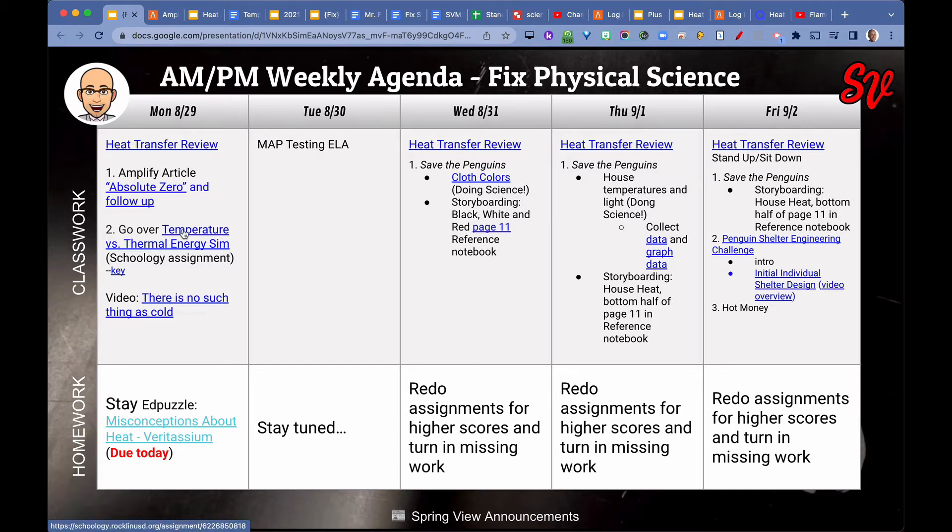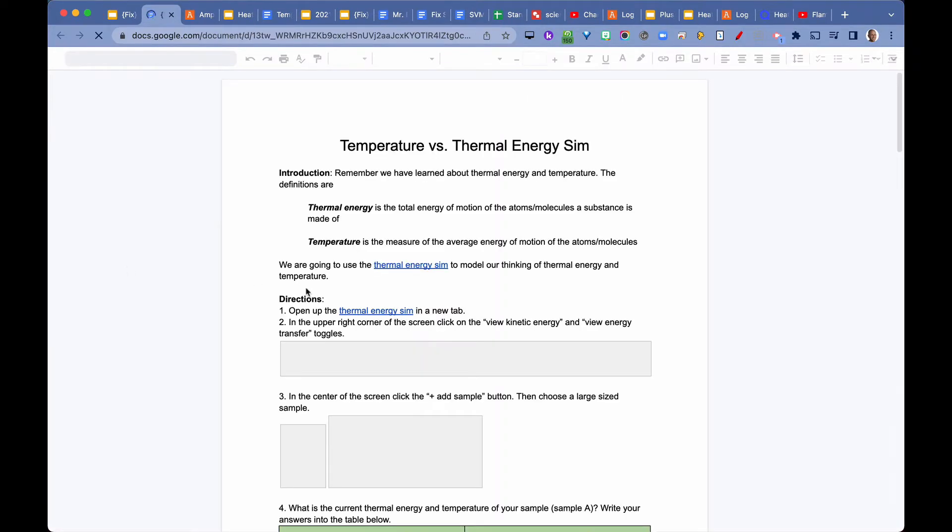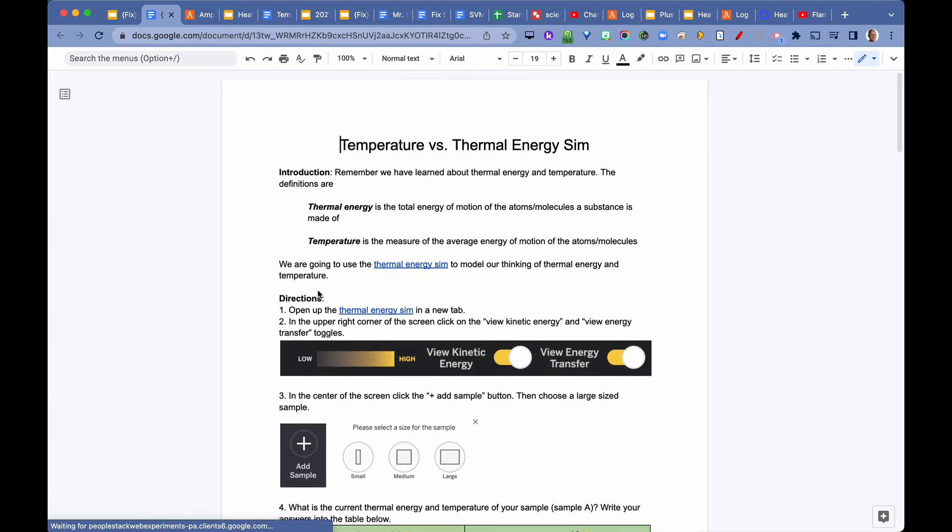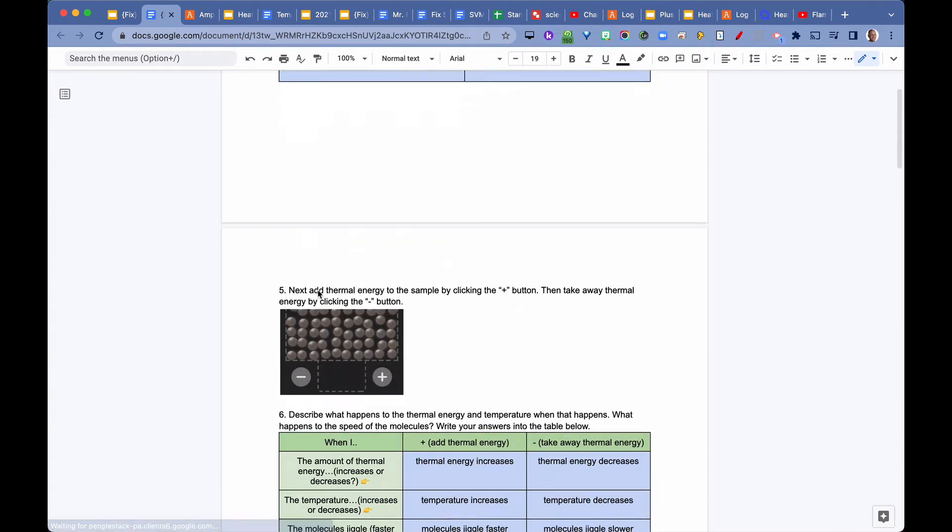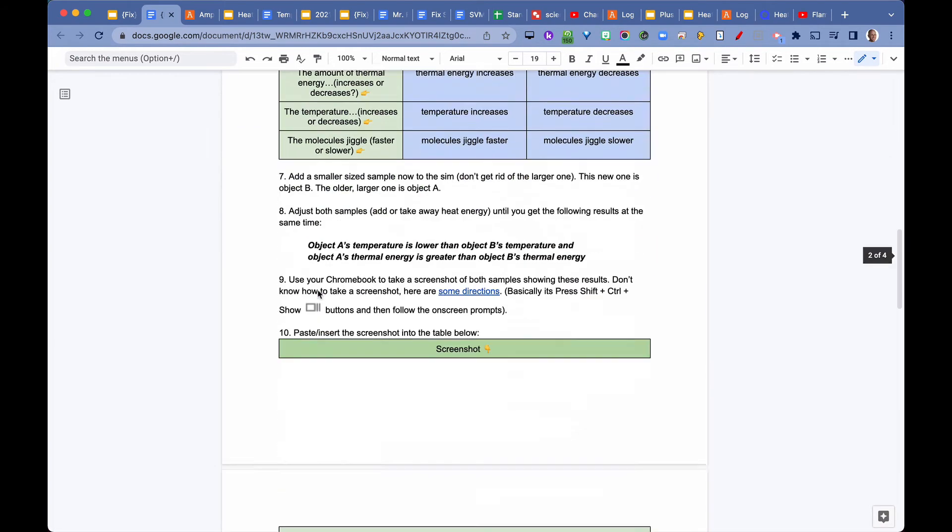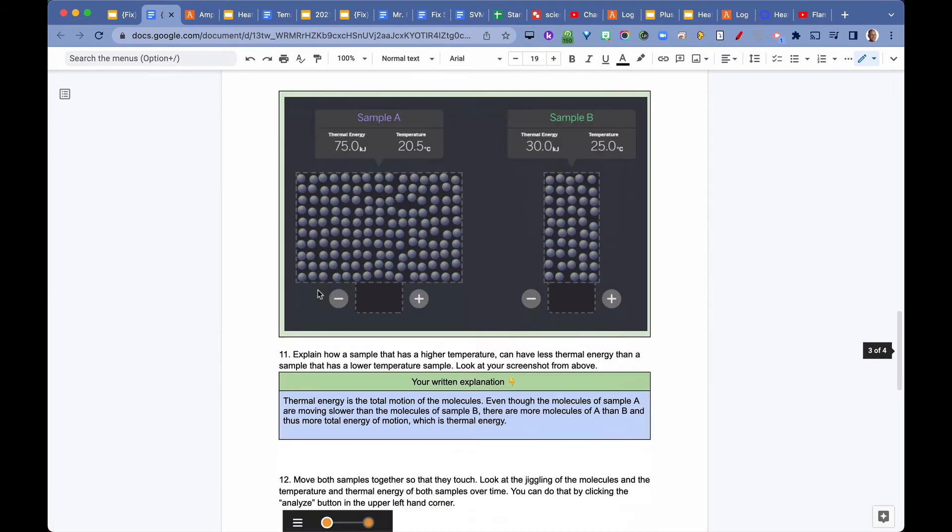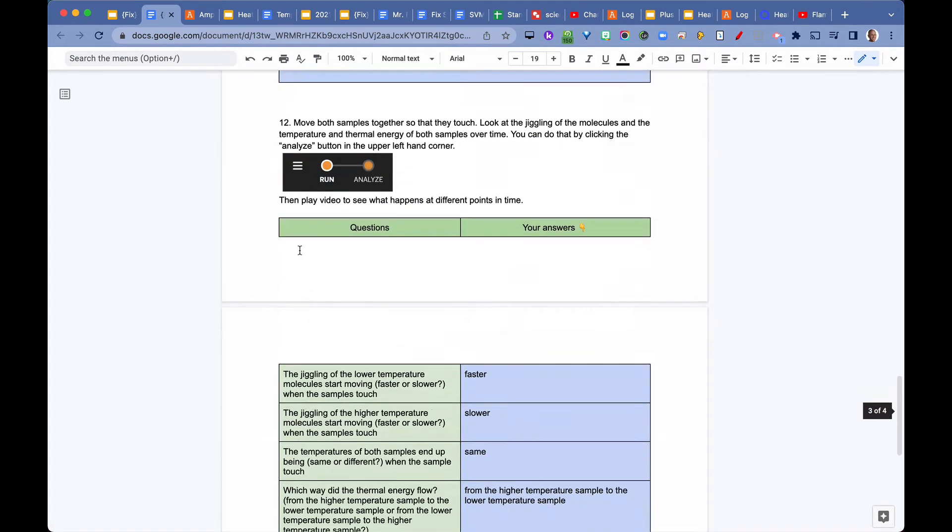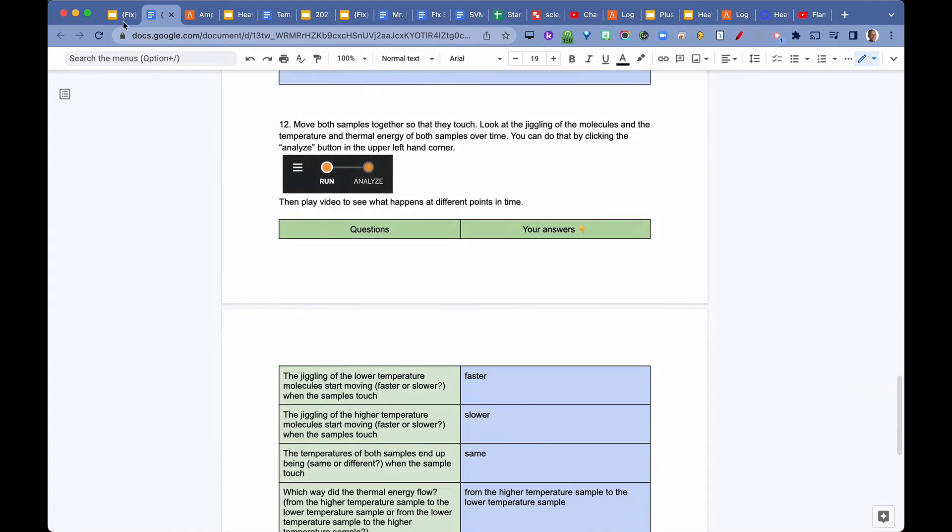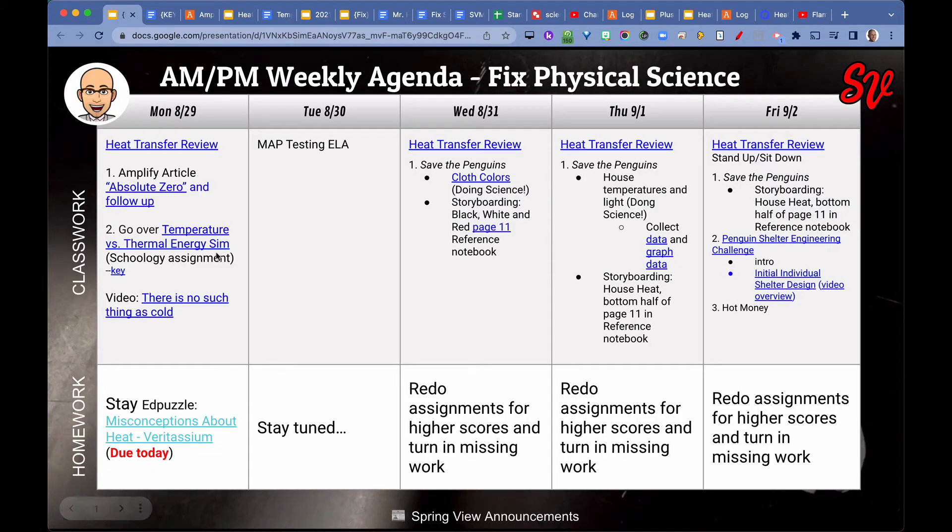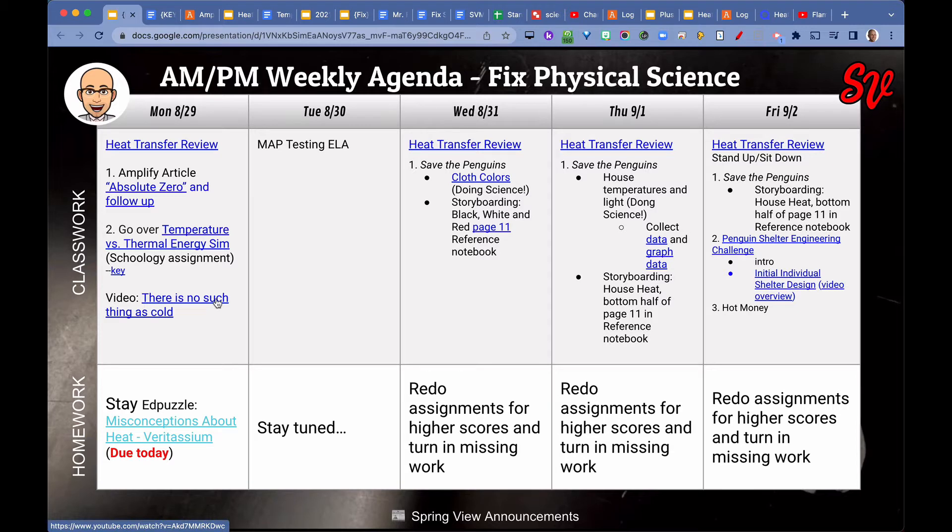Then we went over the temperature versus thermal energy sim. We had a key that was available. We did this assignment last week or probably Friday of last week, and I went over the correct answers. The whole idea was to explore the difference between temperature and thermal energy. We watched the video There's No Such Thing As Cold.